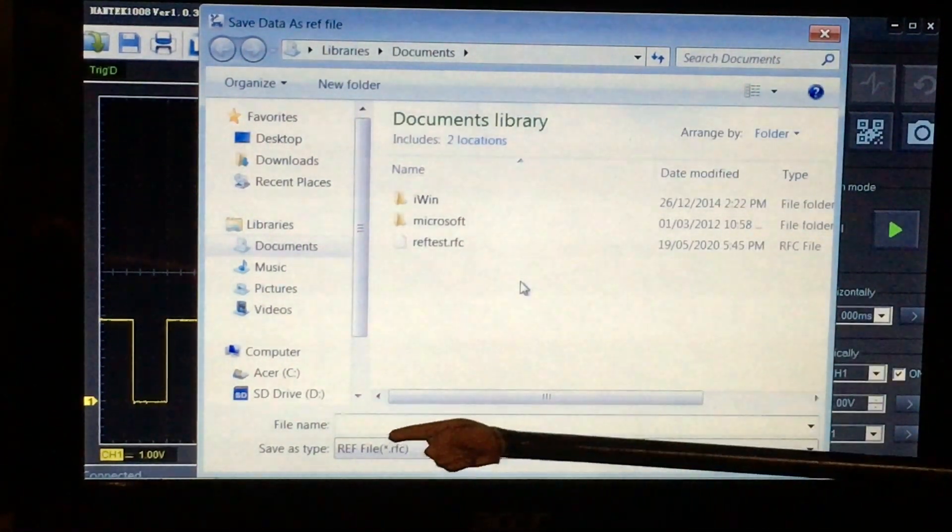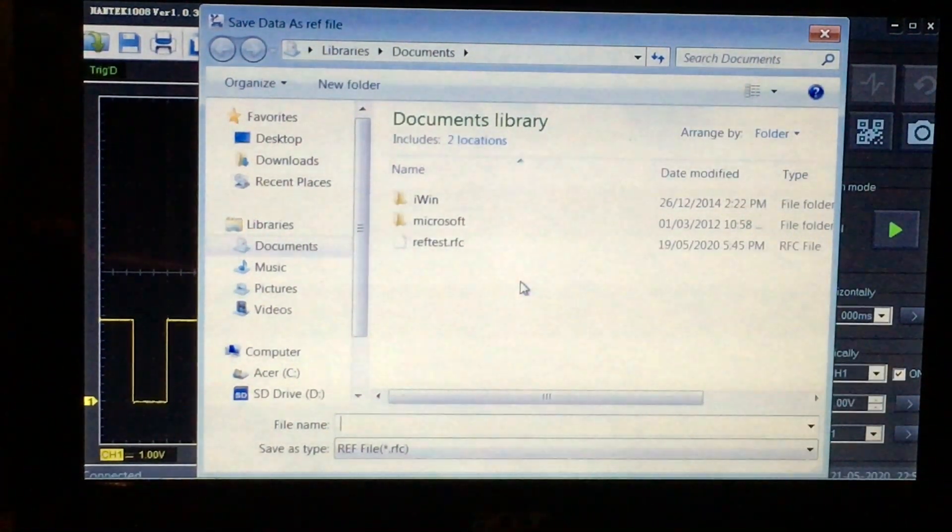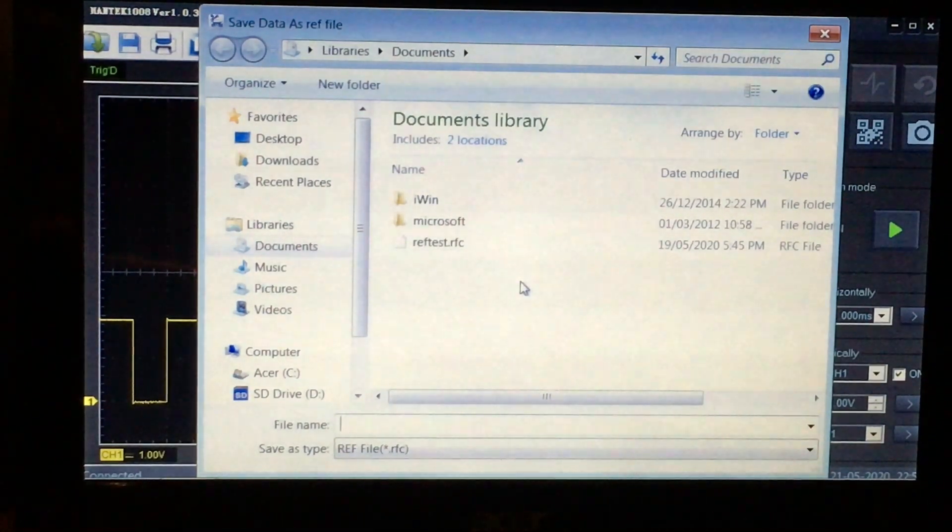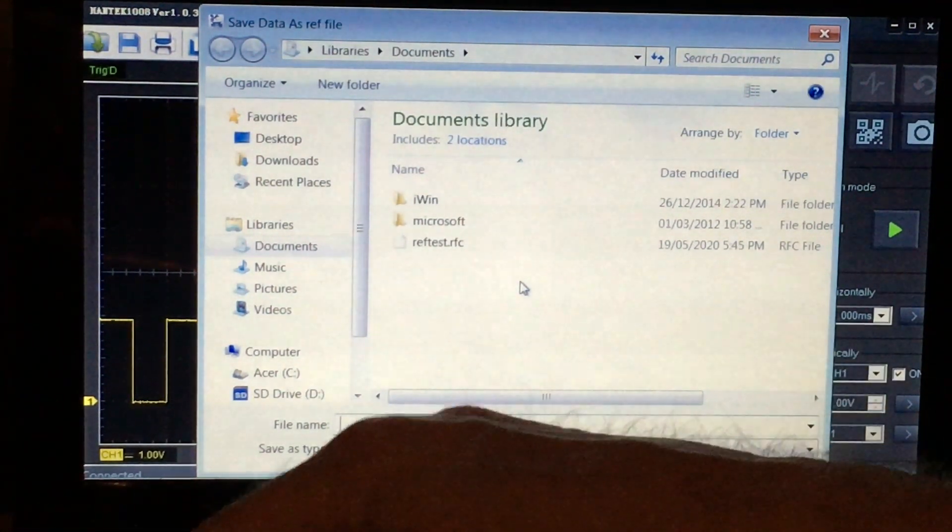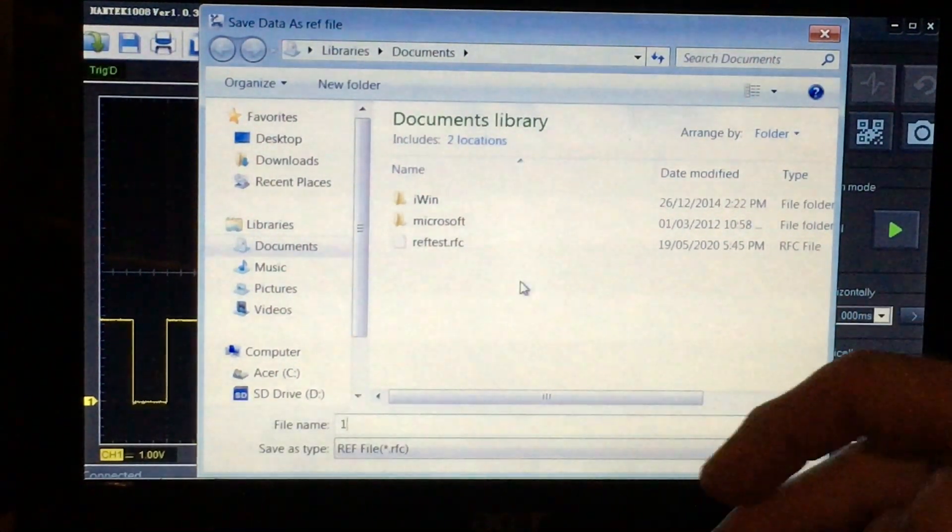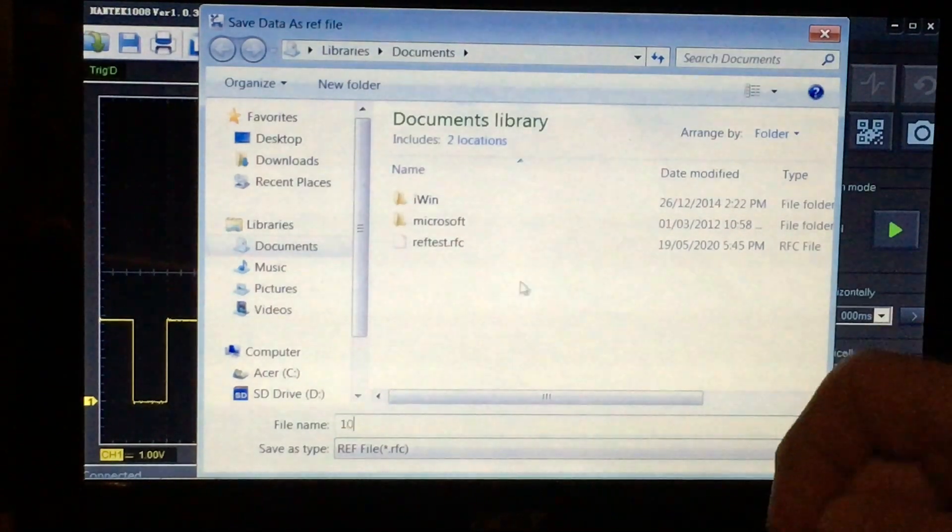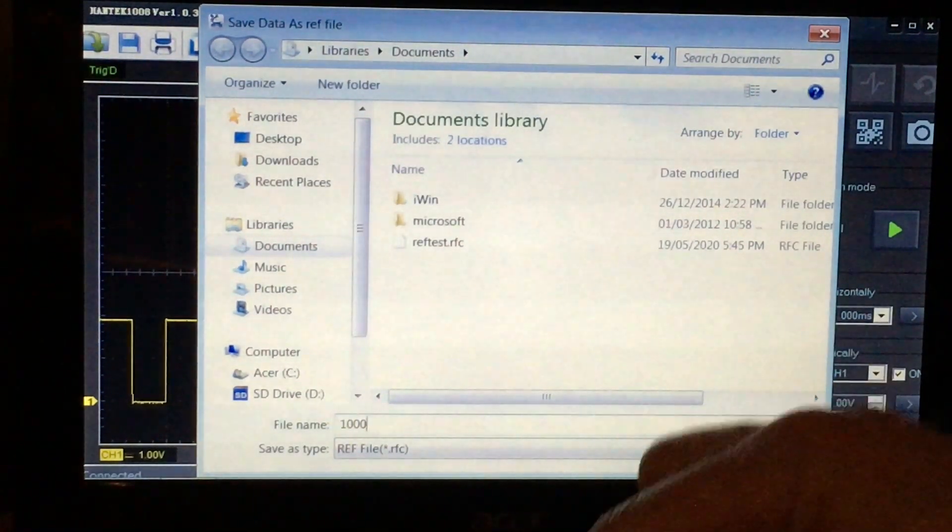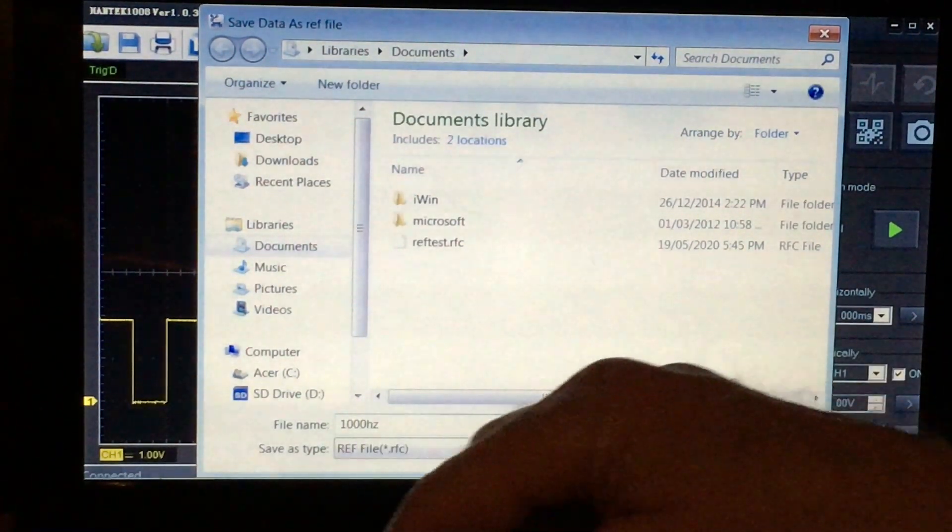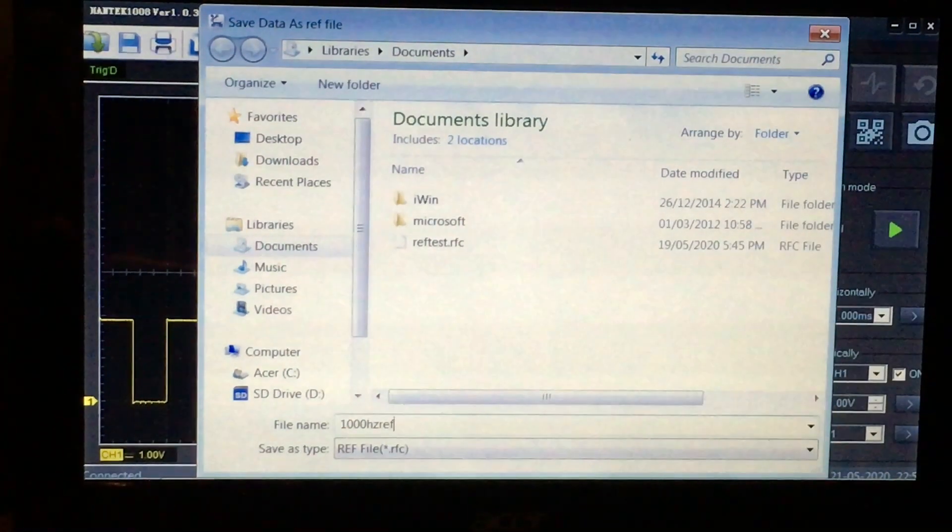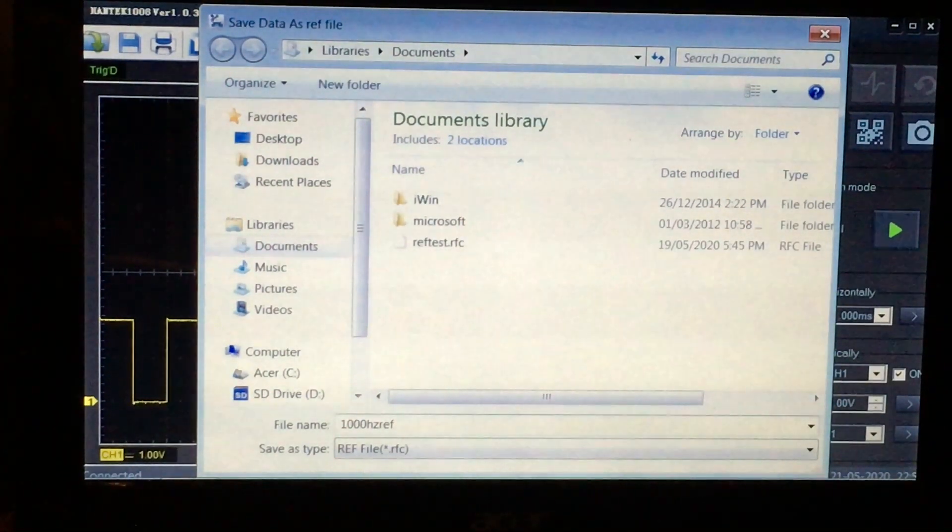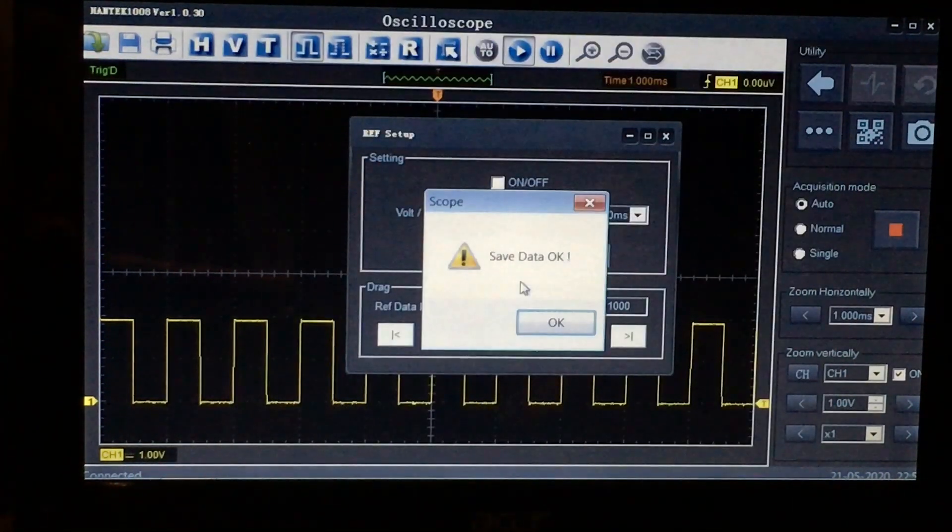You can see here just the usual, same windows kind of standard windows approach. So we'll call it 1000 Hertz reference, just so we can get back to it, and we'll save that.